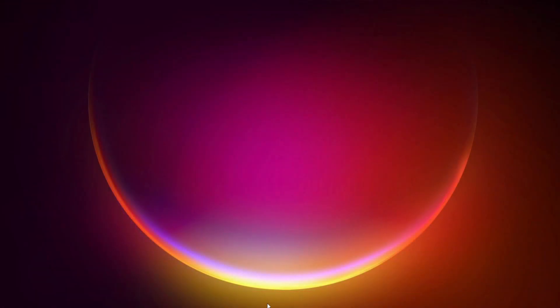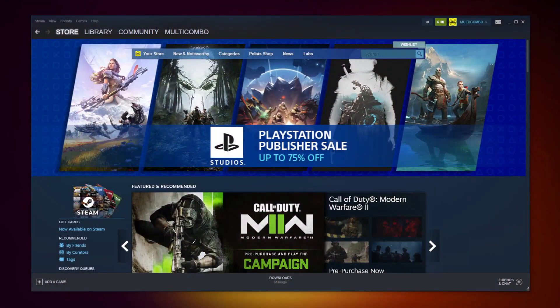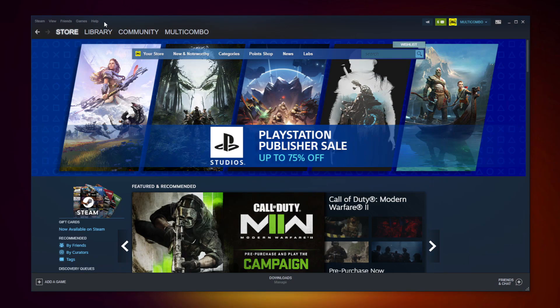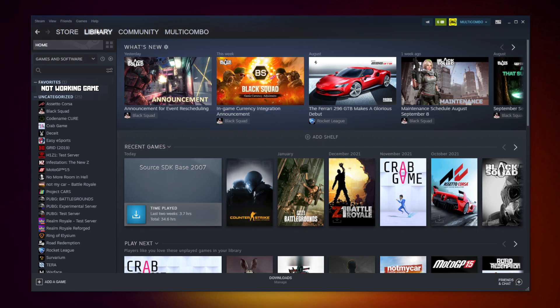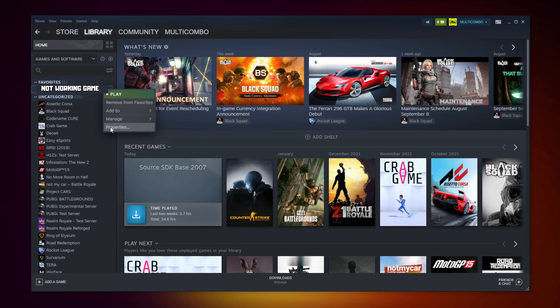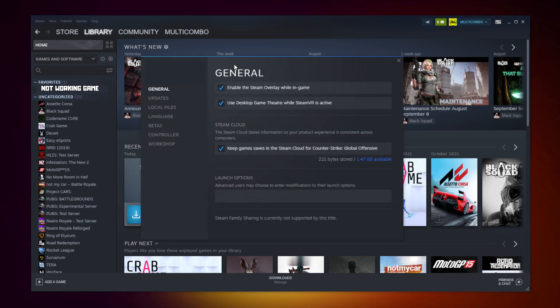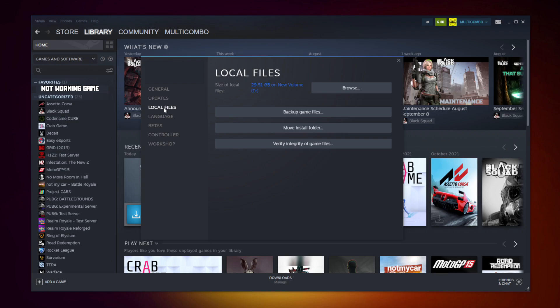Open steam. Go to the library. Right click your not working game. Click properties. Click local files. Click verify integrity of game files.